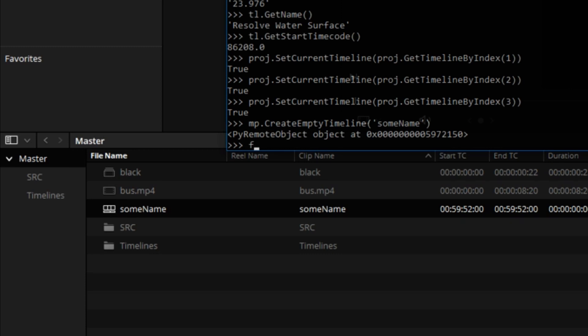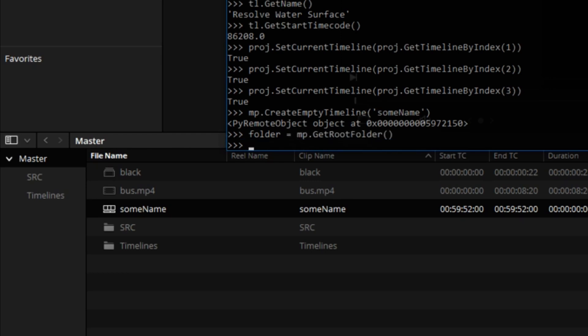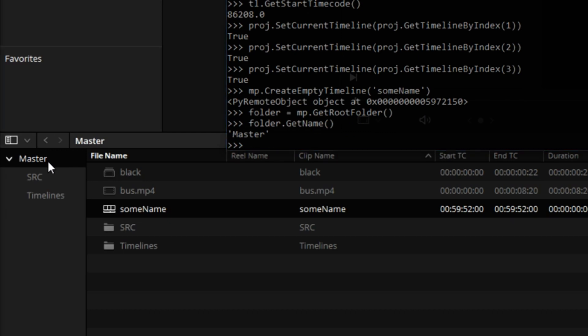Okay. Moving on. I will create a root folder object. I'll call it folder, media pool get root folder. Let's check the name of that folder. So we can go folder, get name, master. That is the Resolve's top-level bin or folder.